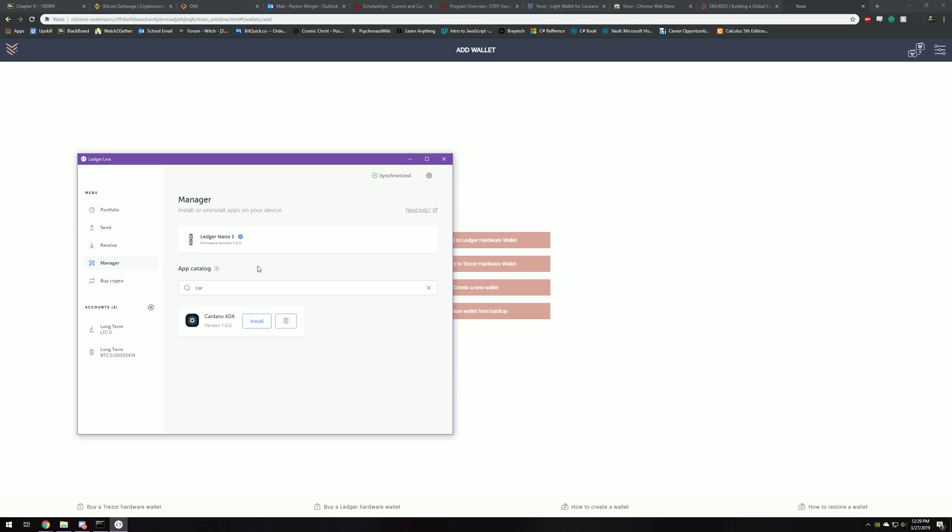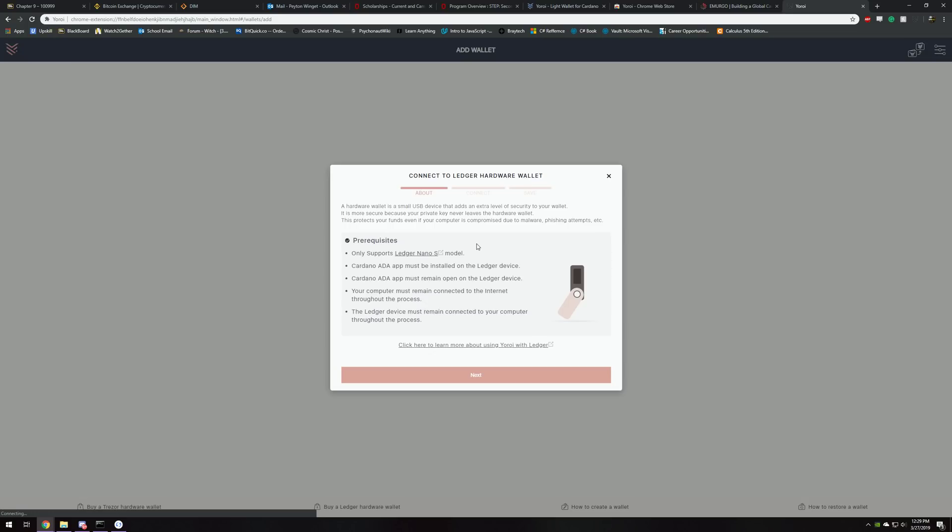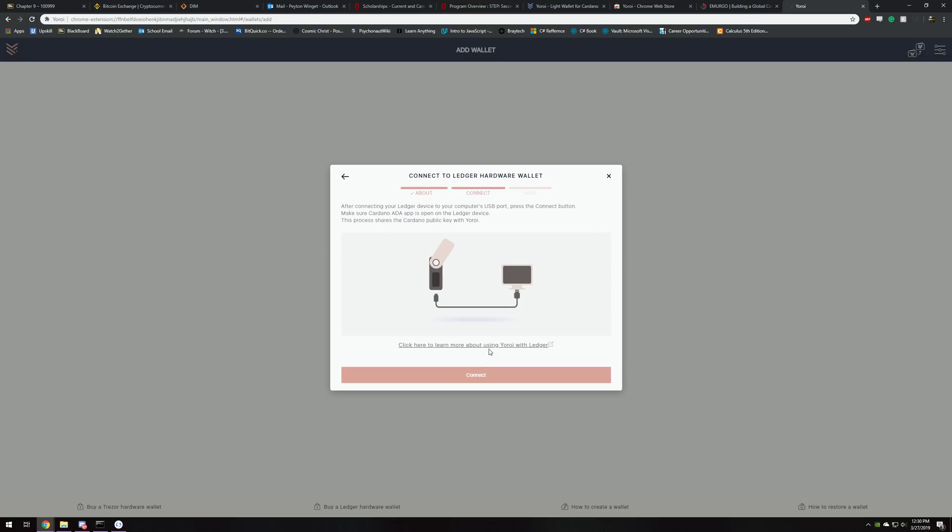Once you have that set up, you're going to want to have your hands on it. Then you're going to come here and go to connect to Ledger hardware wallet, and make sure you read through all this. It just gives you some of the prerequisites. I'm currently not going to store my ADA, I'm going to give it a couple of days and do some more research on the security of it, but I definitely want to set it up and learn more about it. We'll go to next, next. Then after connecting your Ledger to your device at the USB port, press the connect button.